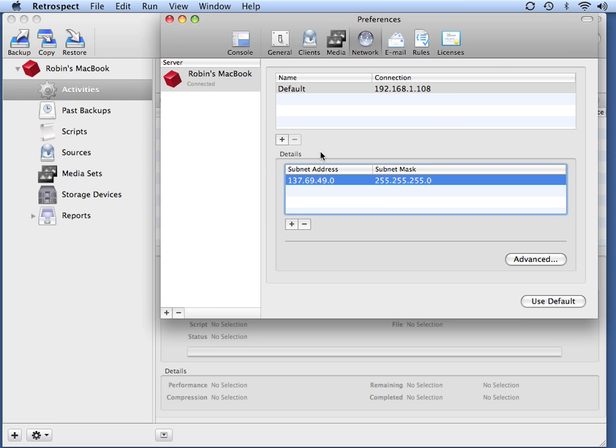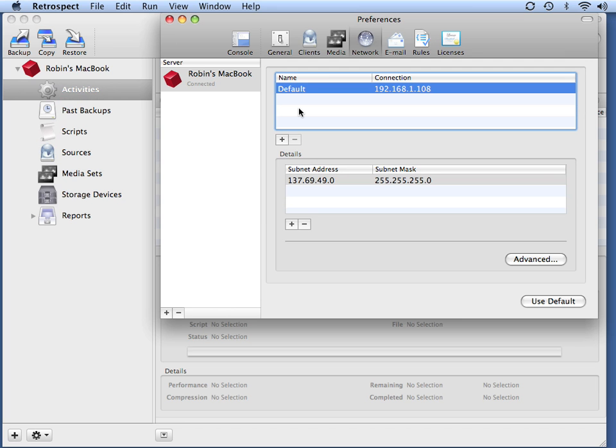You can also tell Retrospect to use something other than the default network adapter. This allows you to load balance your network clients so that all of your client traffic is not being forced to go over a single network adapter.